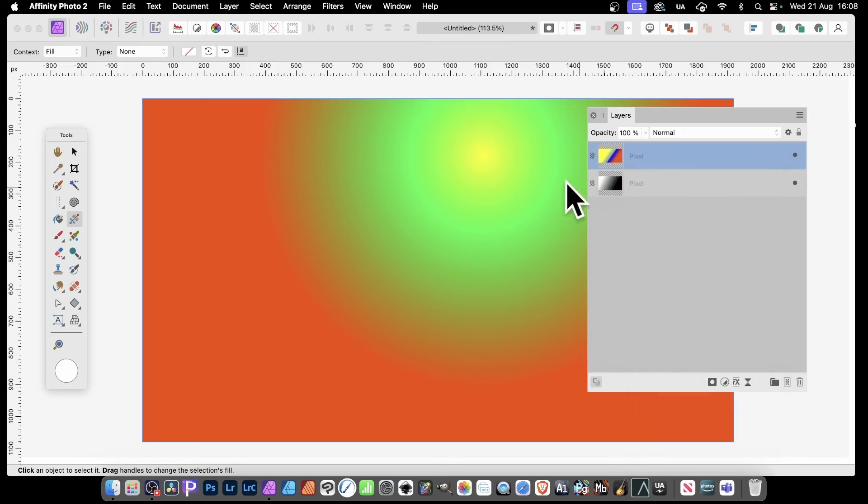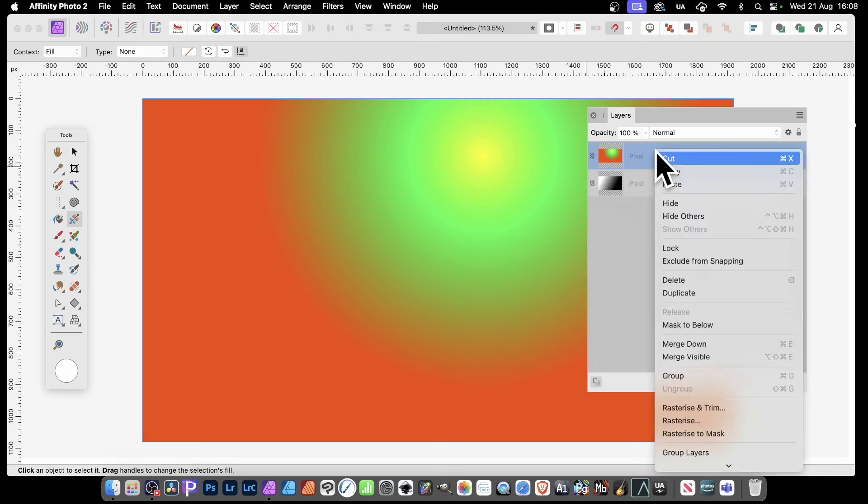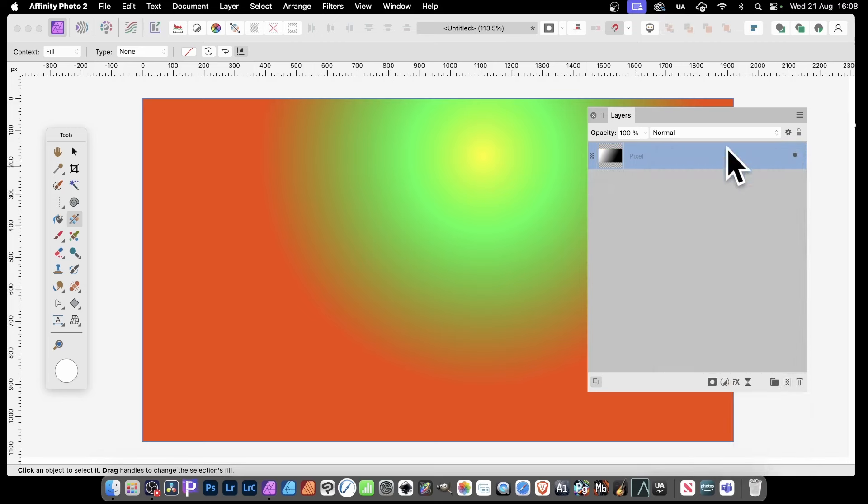You'll still have the background layer totally untouched. So it's just merged the first and second layer into one. You can repeat this - right-click again, go down to Merge Down, and it will again merge that pixel layer into the other layer. So now you've got one layer, that's it.